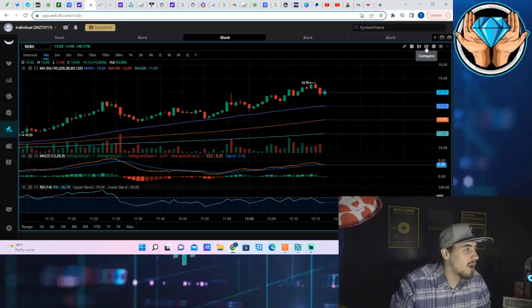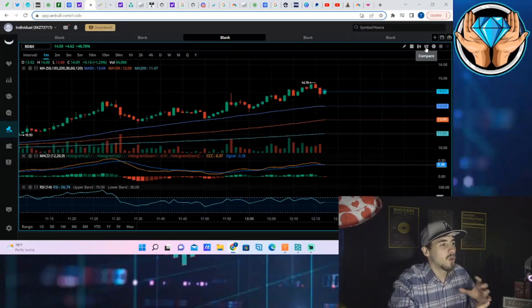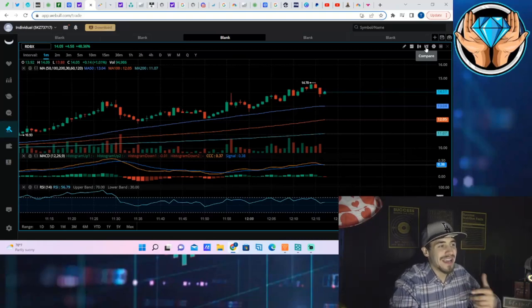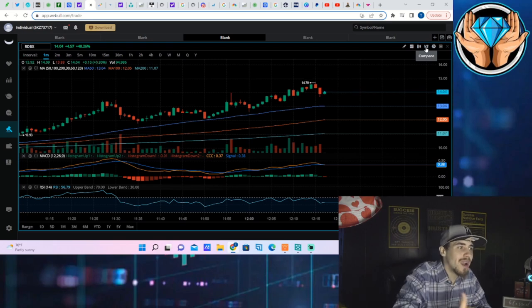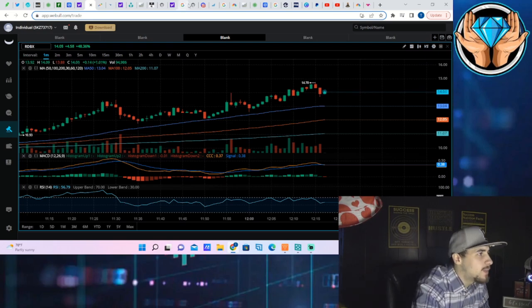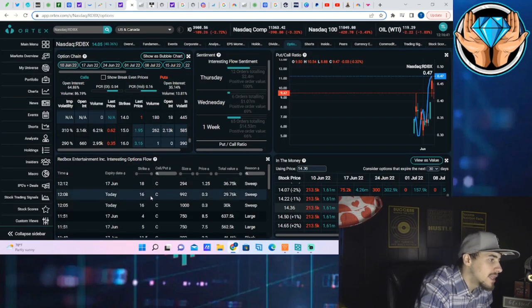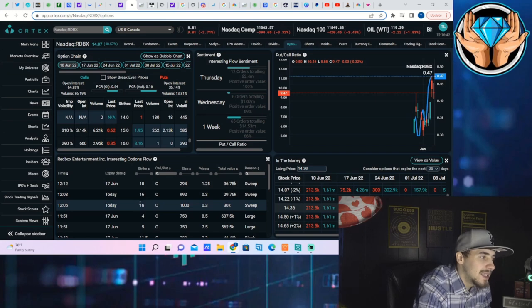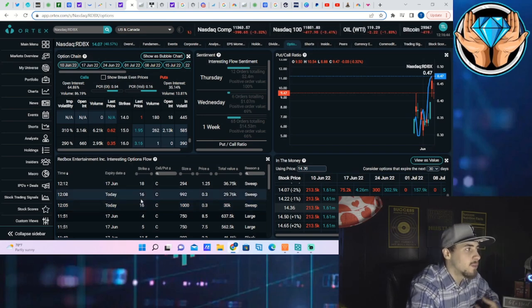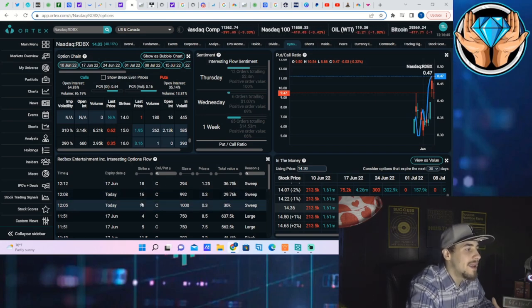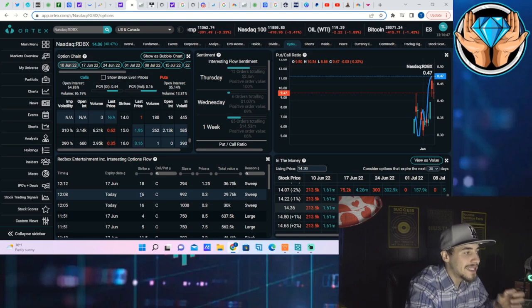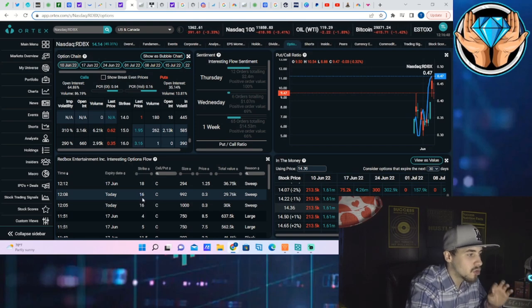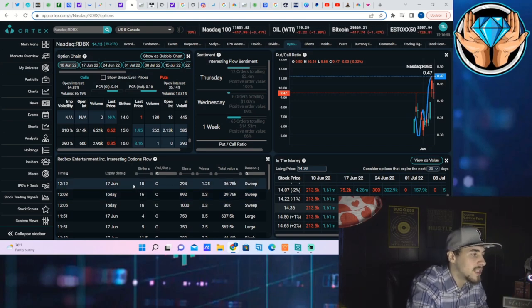What's going on ladies and gentlemen, welcome back to the channel. The Redbox short squeeze just got a little bit more serious and why I say that is because you're seeing a lot of very interesting option activity, like some options that expire by the end of the day today for the 16 strikes.